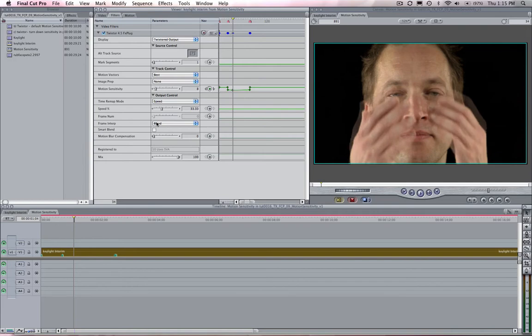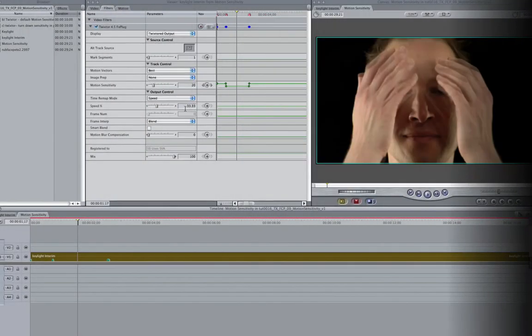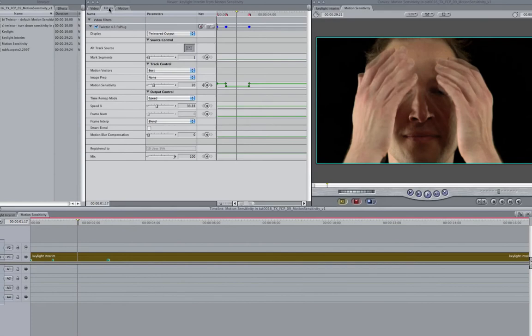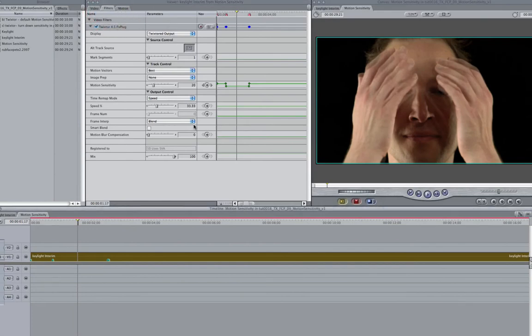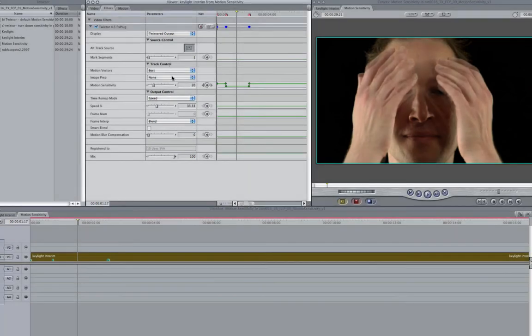Let's go to the filter tab in the viewer where we can see the parameters we have set up in Twixtor which we've already added. Here's a shot that I've made three times slower.